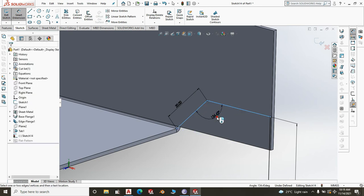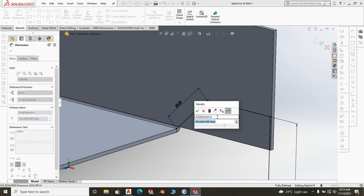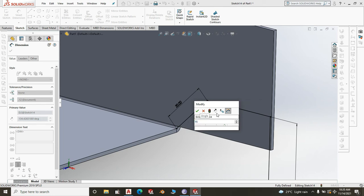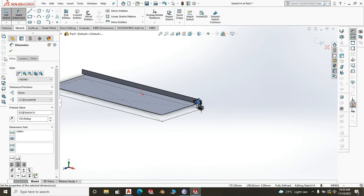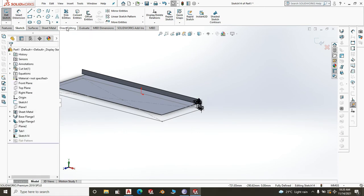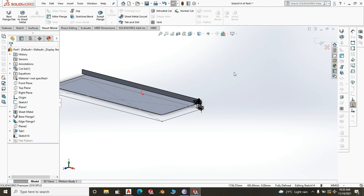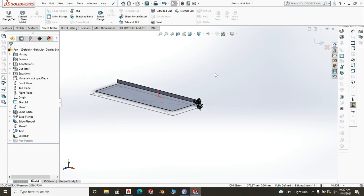One more relationship we haven't defined is the angle — it should be 45 degrees, or you can do 30 degrees, which makes this 150 degrees. Once that's defined, go to Sheet Metal and select Mitre Flange.